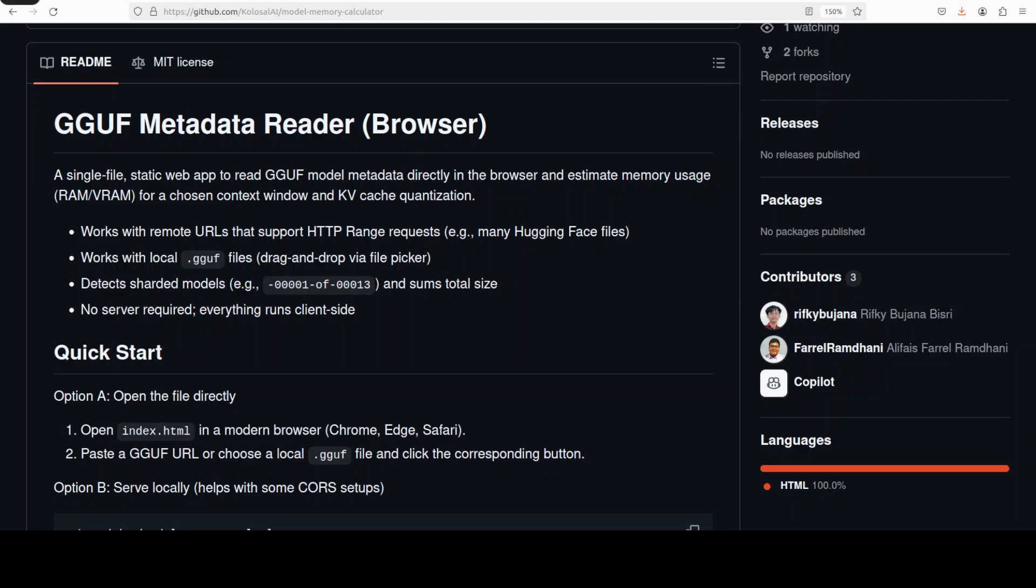Hello everyone, welcome back to the channel. In this video I'm going to show you a tool which is tiny but packs a punch. This tool tries to solve a problem which many people are trying to solve: to see how much resources, or especially the VRAM, a GGUF version of a model consumes.